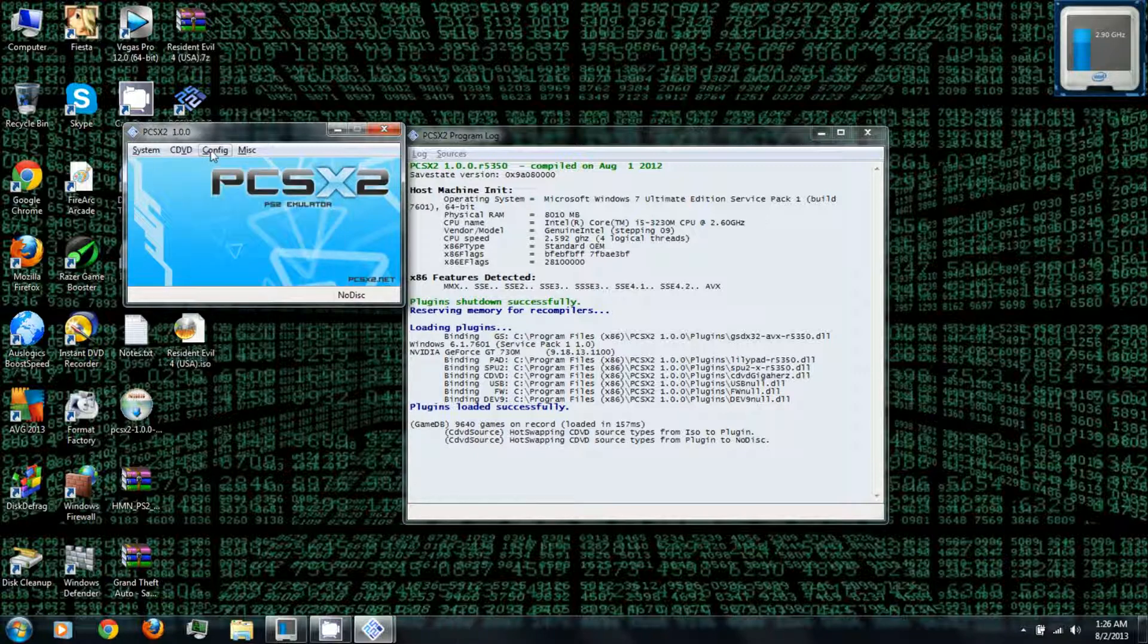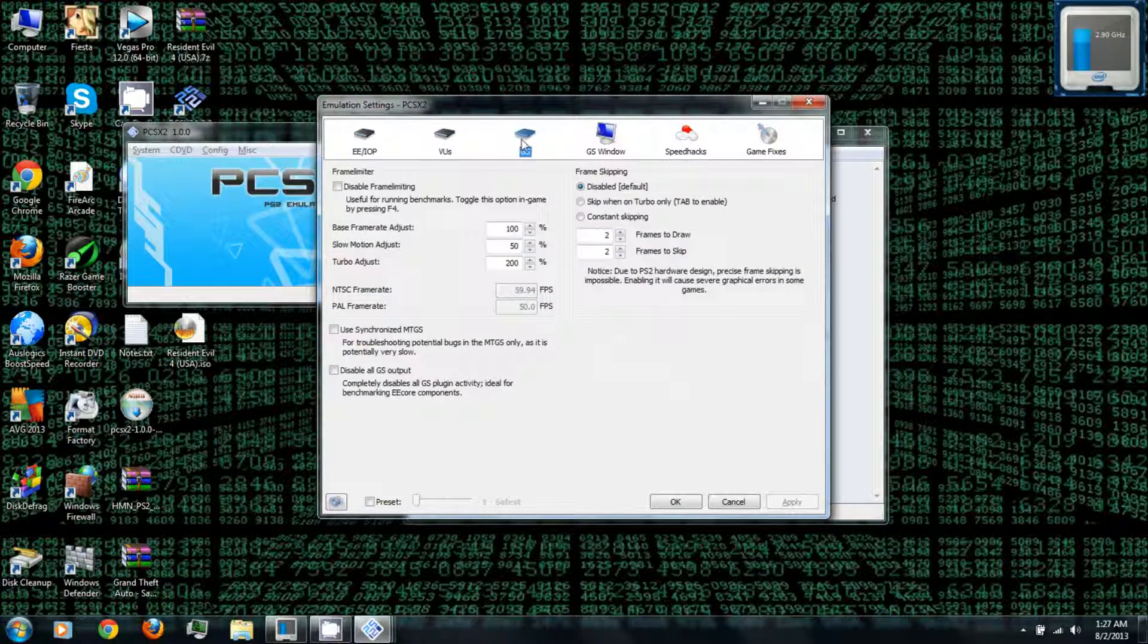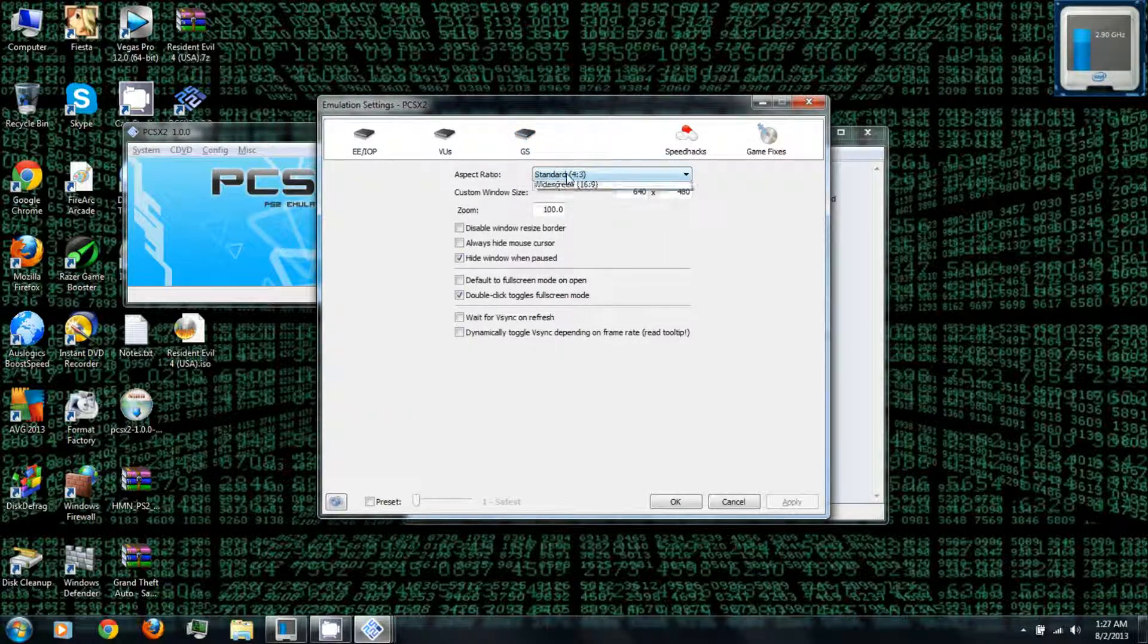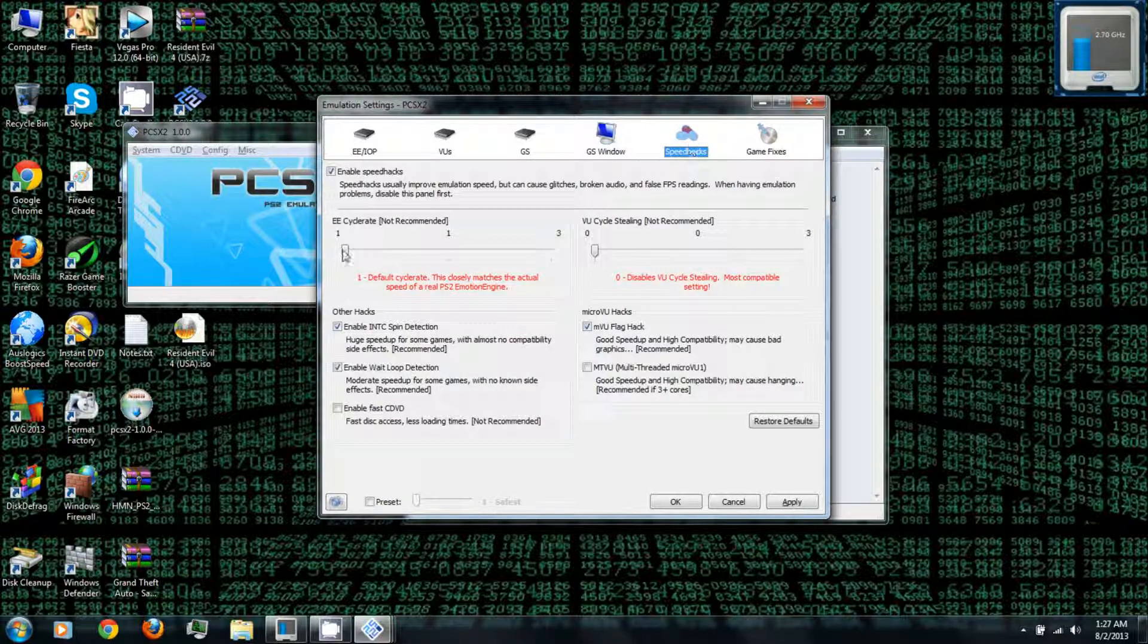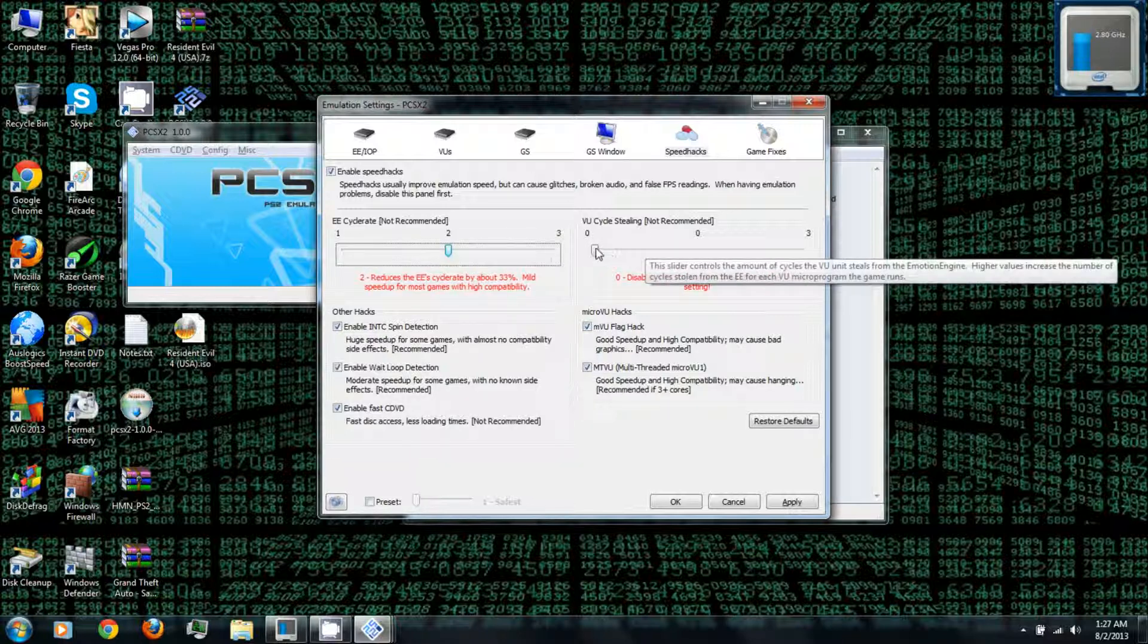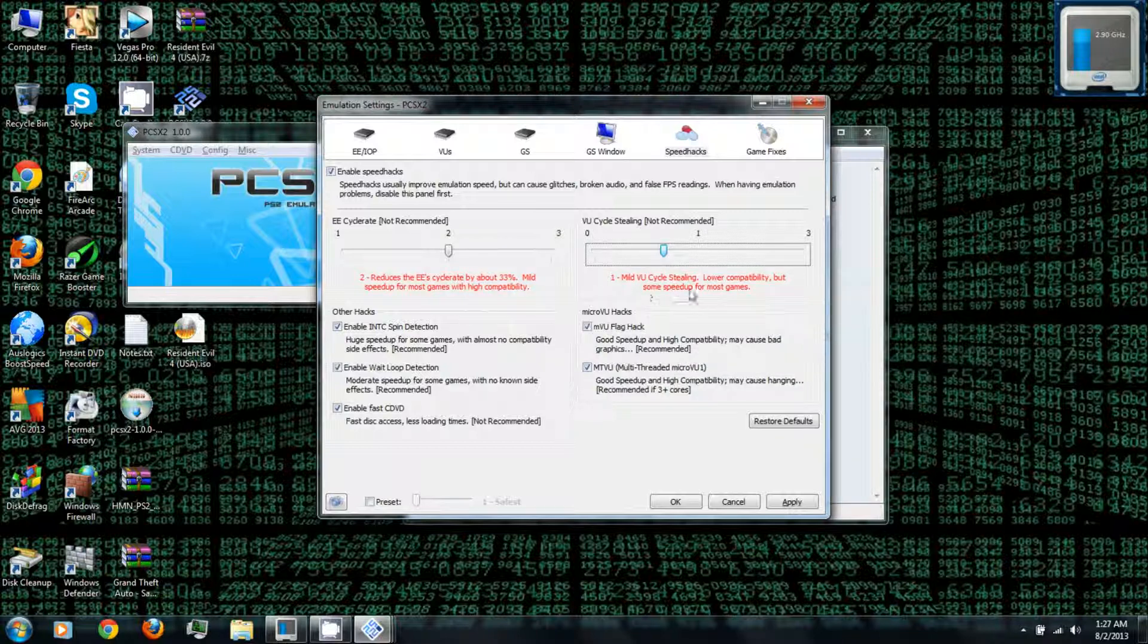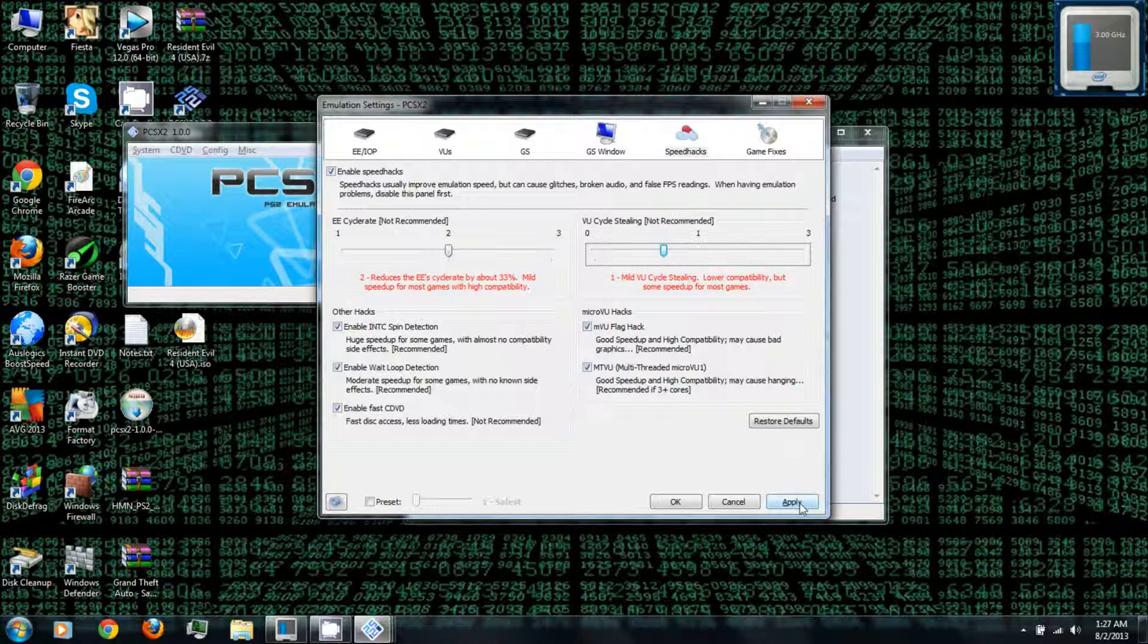And under configure, this is where you can change the settings from before as well as the emulation settings. So you can also change this to fit to a window screen. And also under speed hacks you can try adjusting these if you have trouble with some of the PlayStation 2 games. But unfortunately some of these settings may cause a lower compatibility or problems with the games. So you can try adjusting them and click apply.